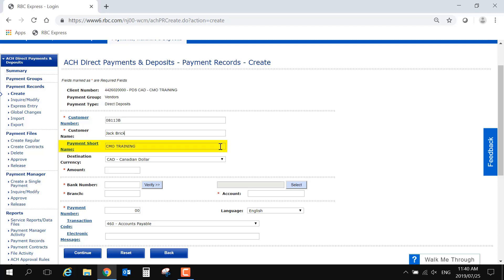The Payment Short Name will contain your organization name as it may appear in the customer's account.